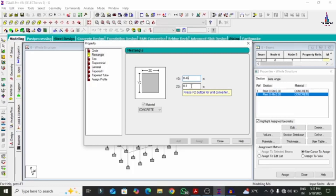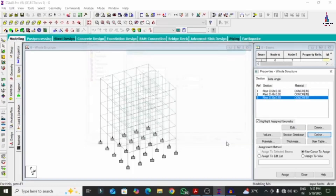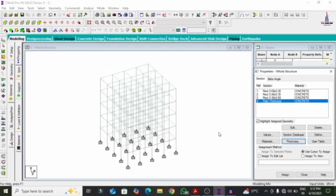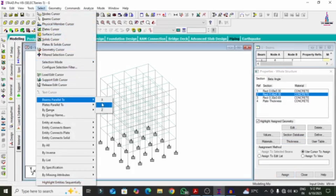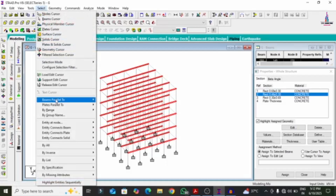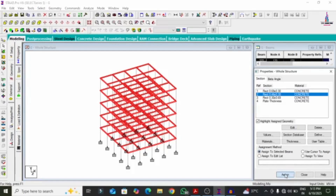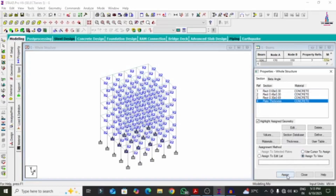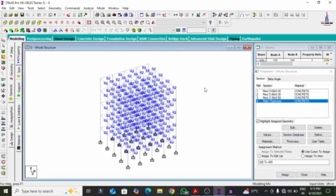We have to change the width to depth and depth to width. For this column, the depth is 0.69; instead, we will consider the width of the column as 0.69 and width as 0.3. Click on Close option. For plate thickness, enter 0.15, which is 150mm. Firstly I will apply the beam dimensions. Go to Select option, beams parallel to X condition system, then again beams parallel to Z condition system. Click Assign to selected beams, assign, yes. Now apply the plate thickness via Assign to View option, assign, yes. Now we have to apply the column section.